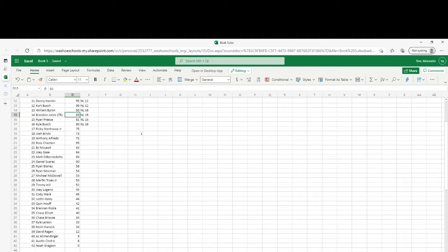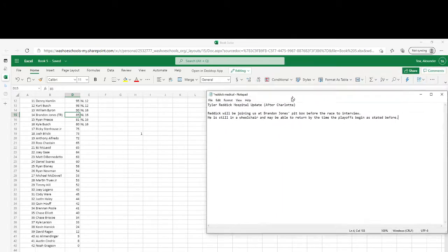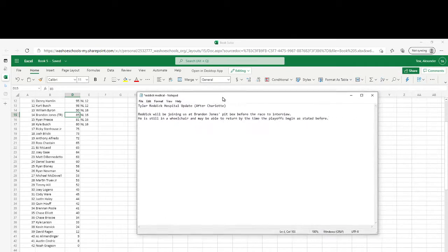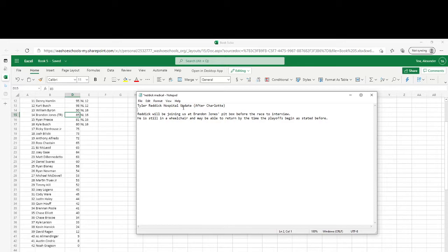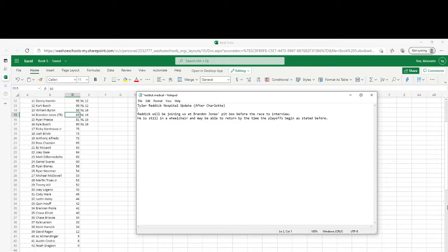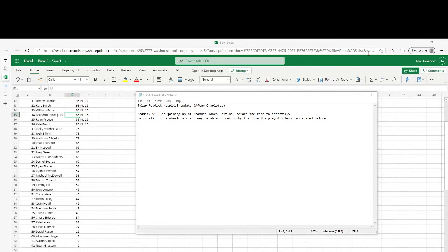And now on to the medical reports. Our first one will be about Reddick. Reddick will be joining us at Brandon Jones' pit box before the race next week to interview. He is still in a wheelchair and he may be able to return by the time the playoffs begin, because his recovery is a lot faster than previously expected. And if he does, that would be a miracle.